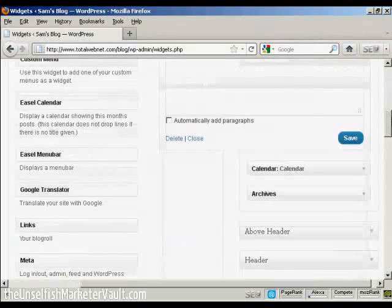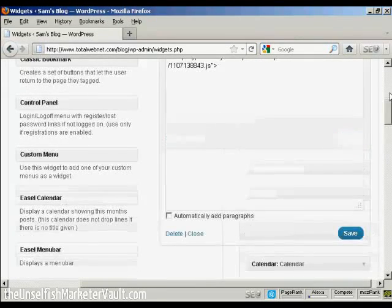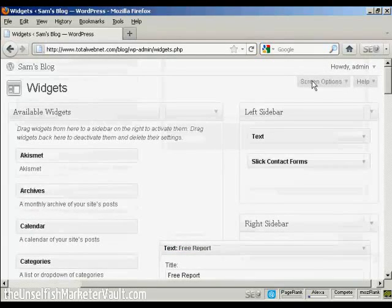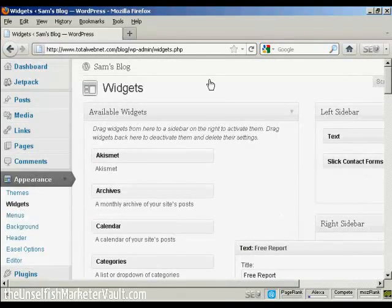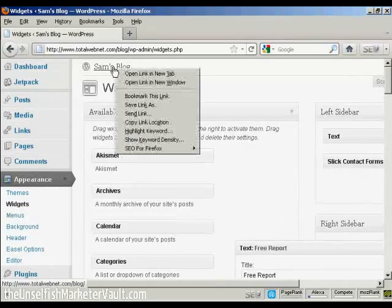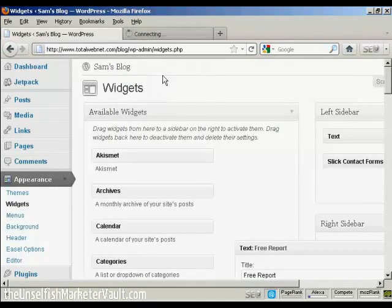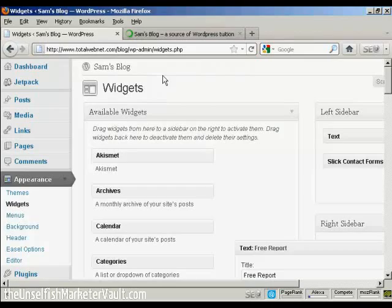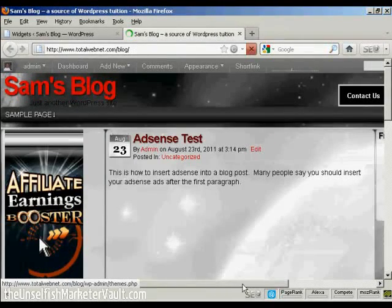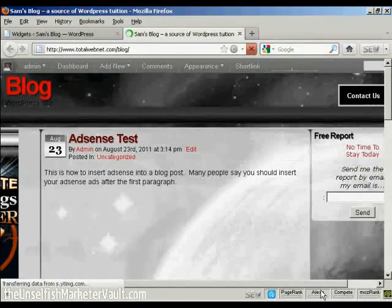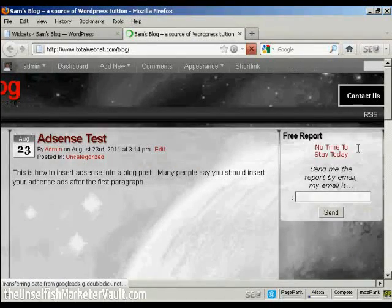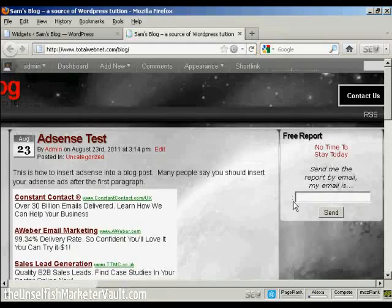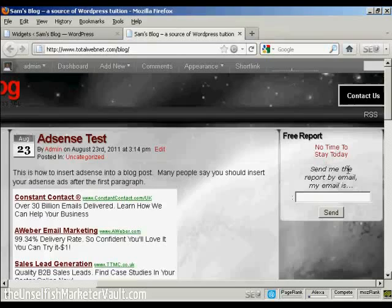So now I just need to save it. There we go. It's saved. So now I'm going to just view the blog. I'm going to open this in a new tab. And now you can see, there is the opt-in box right there in the right sidebar.